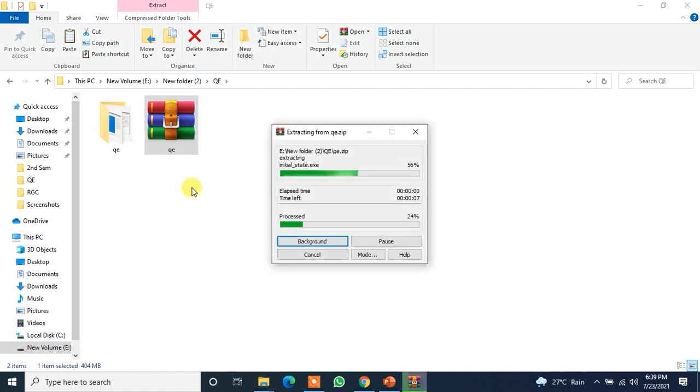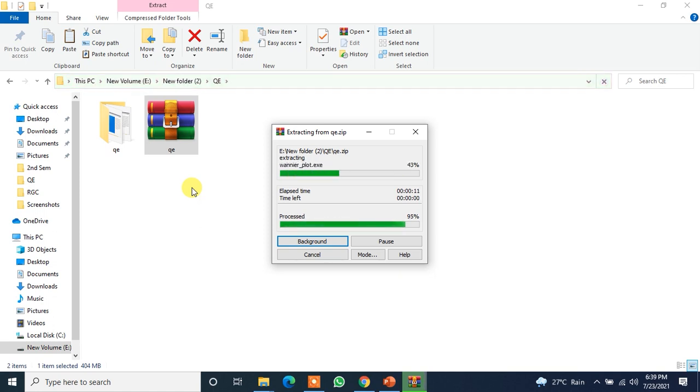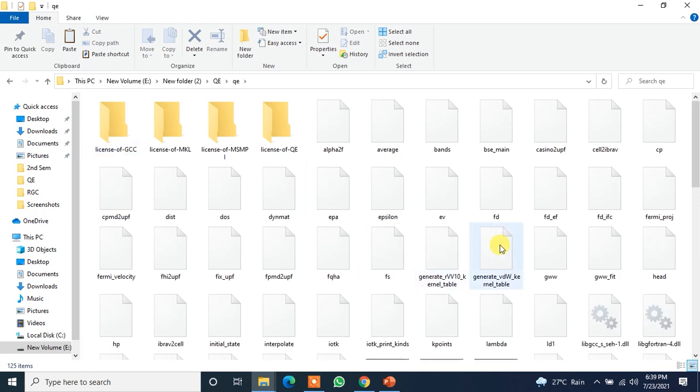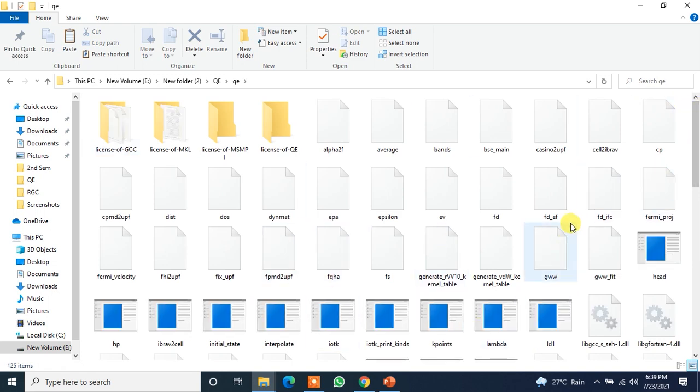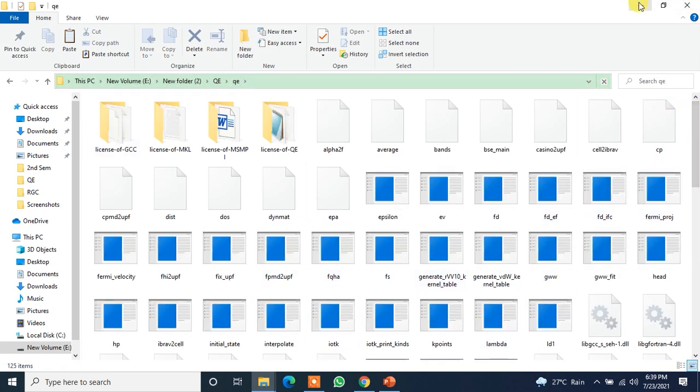Now it will just be extracted. It will just take some seconds I guess. Yes, it's almost done. Yes, so now here are the files you will be needing. But let me just pause it. Now you need to go to the terminal page.